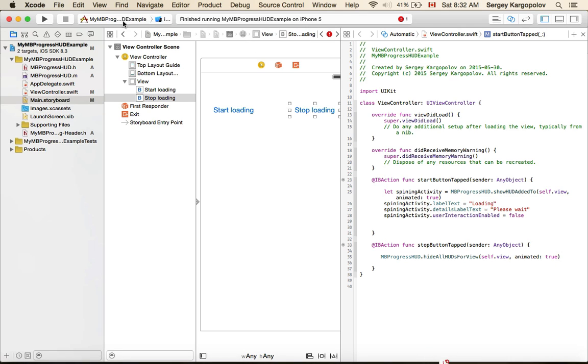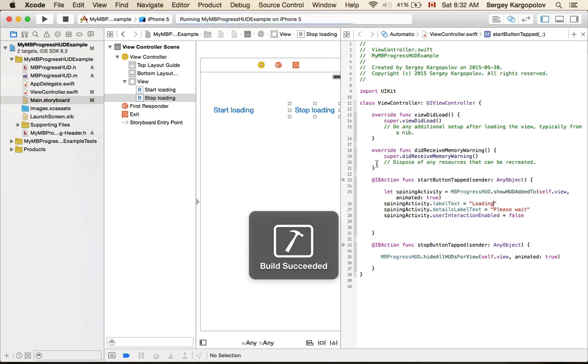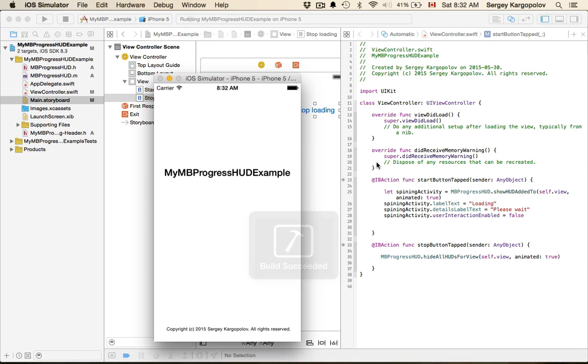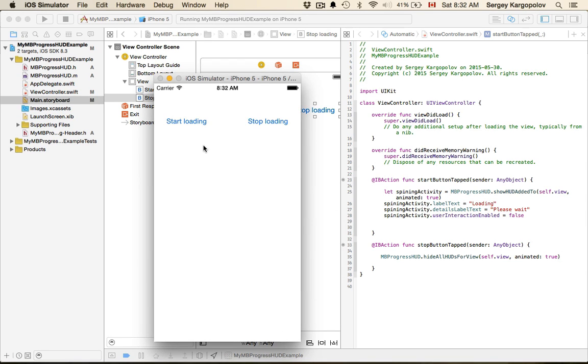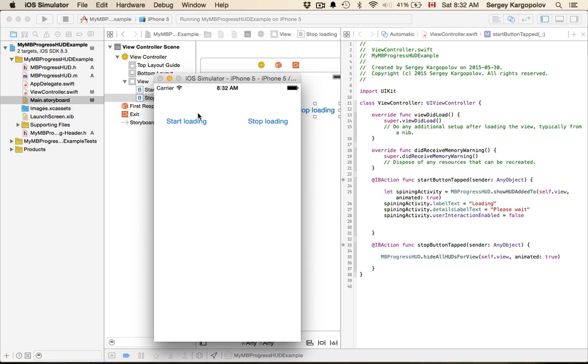Now if I run it, start loading, stop loading, see it works.